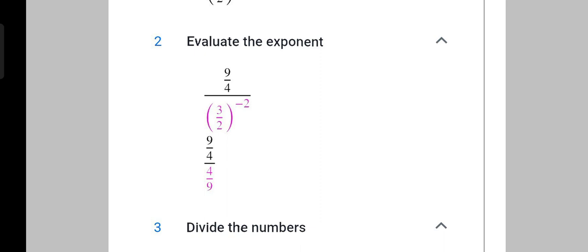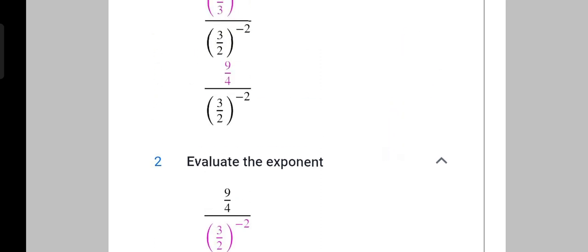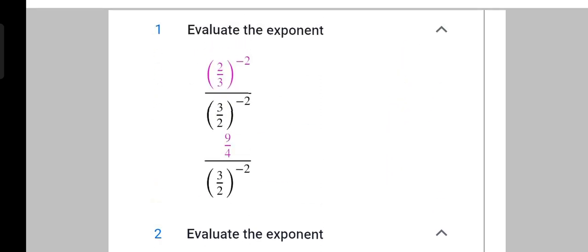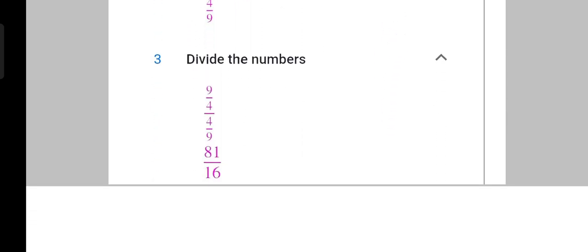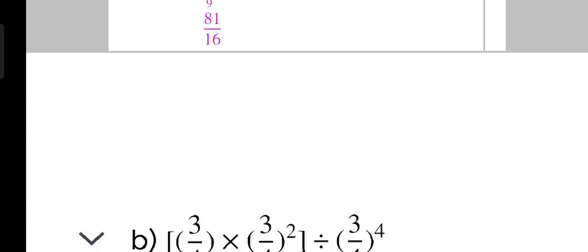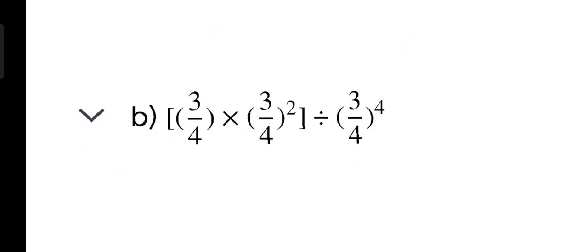This is question number 2. Question number 2 is 3 upon 4 multiplied by 3 upon 4 square bracket close and divided by 3 upon 4 power 4. Let's look at this and solve it.